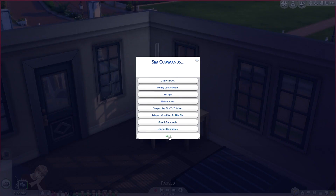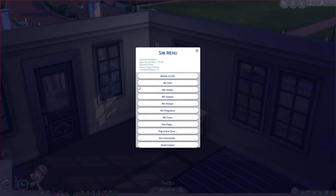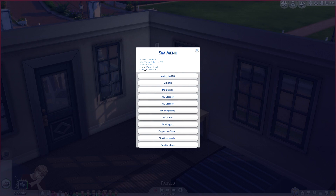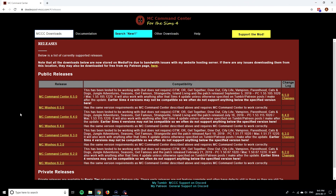There's a ton of different things you can do within the MC Command Center mod that I haven't even covered, so I would definitely highly recommend getting this mod and going through all the different options yourself.